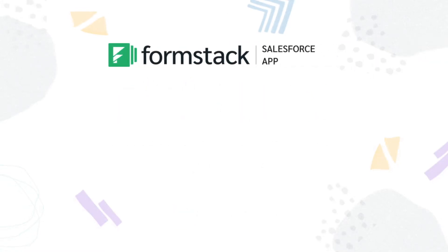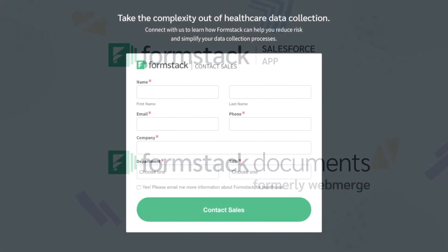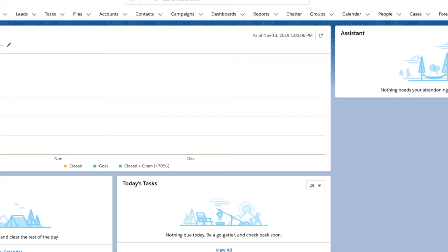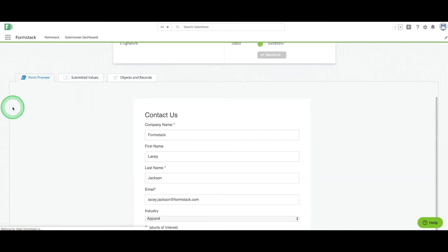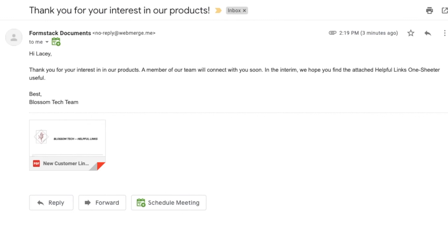Enter Formstack's Salesforce app. Today, we're going to show you how to create a web-to-lead workflow by embedding a contact form, like this one, on your website. When leads submit information using this form, their information will create a new lead record in your Salesforce account, and they'll receive an automated email with links to more information.